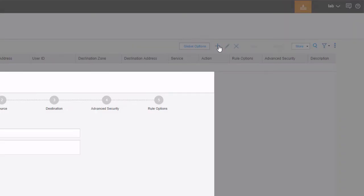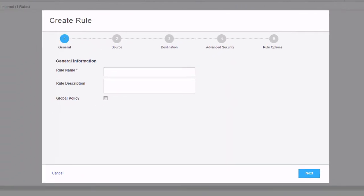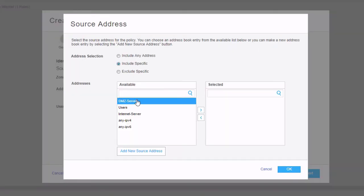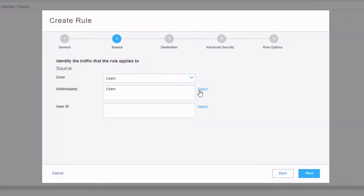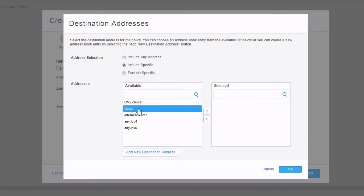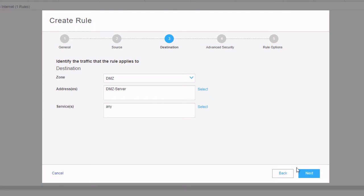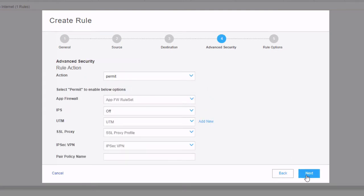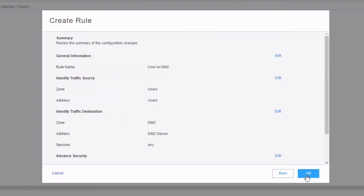Let's create another rule — this one will allow user1 to access the DMZ server. We'll call this 'user to DMZ'. Select the source zone as users, and the source address as users. For the destination, select the DMZ zone, choose include specific, and select DMZ server. Click OK, click next, and we'll select permit to allow the traffic. Specify no other parameters, click next, click finish, click OK, and that rule is created.